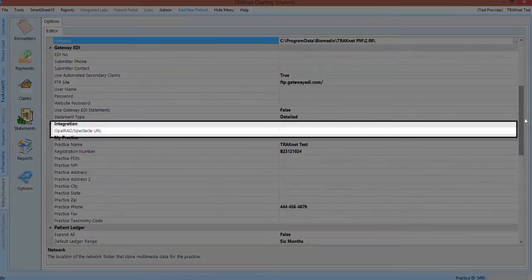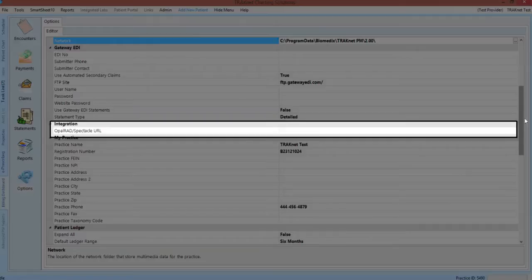The integration category will be used if your office uses Opal Rad. The URL provided to you by the x-ray company will be entered here.